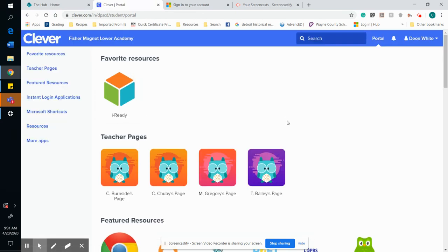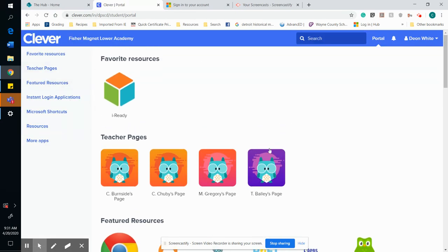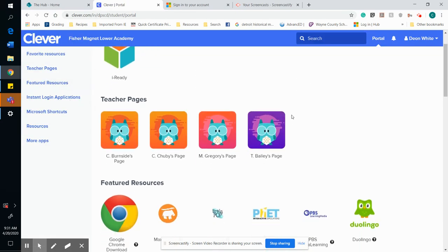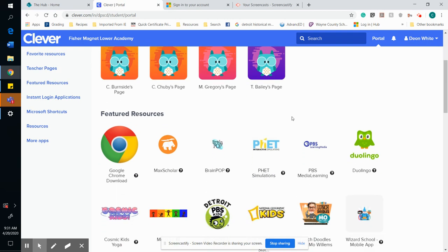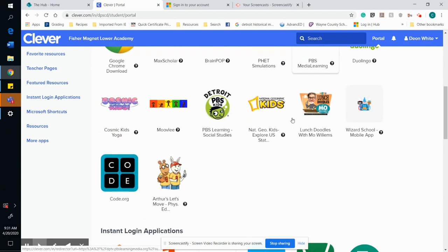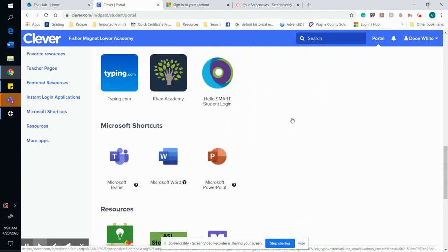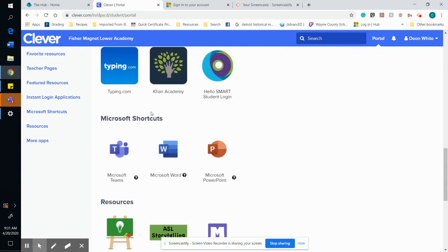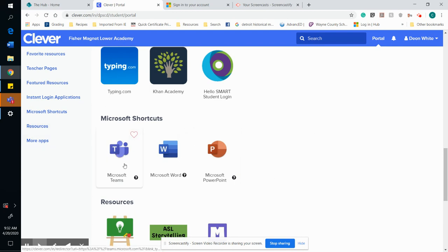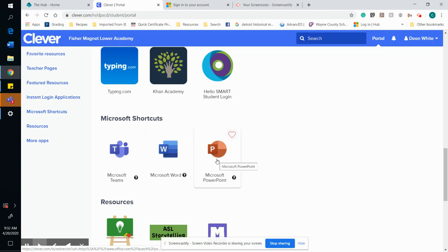Once you are signed on to Clever, you're going to scroll all the way down. At the very bottom in the middle, you're going to see three shortcuts: Microsoft Teams, Microsoft Word, and Microsoft PowerPoint. You're just going to go ahead and open Teams.